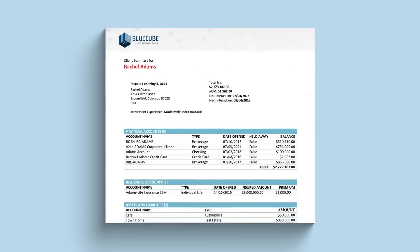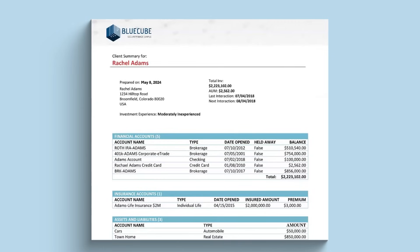This client summary is now ready for the customer in a pixel-perfect PDF with accurate on-brand information.